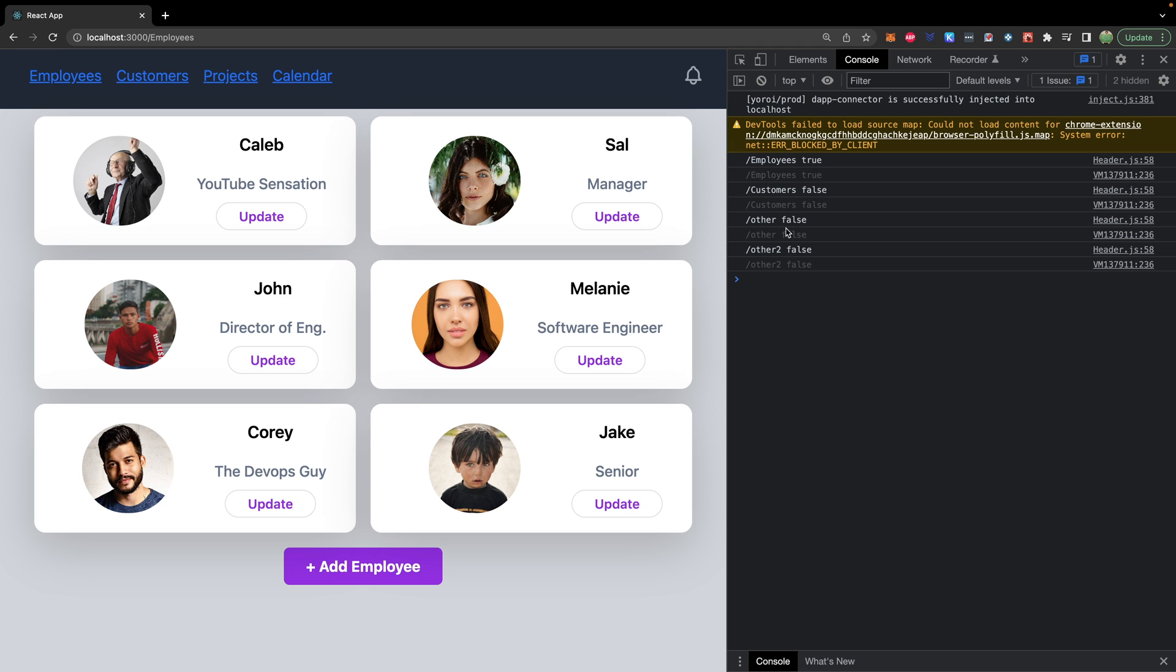Customers is false, others false, and other-two is false. So you have that functionality there to check if this is true. And if it is, style it a bit differently. If it's false, style it some other way.